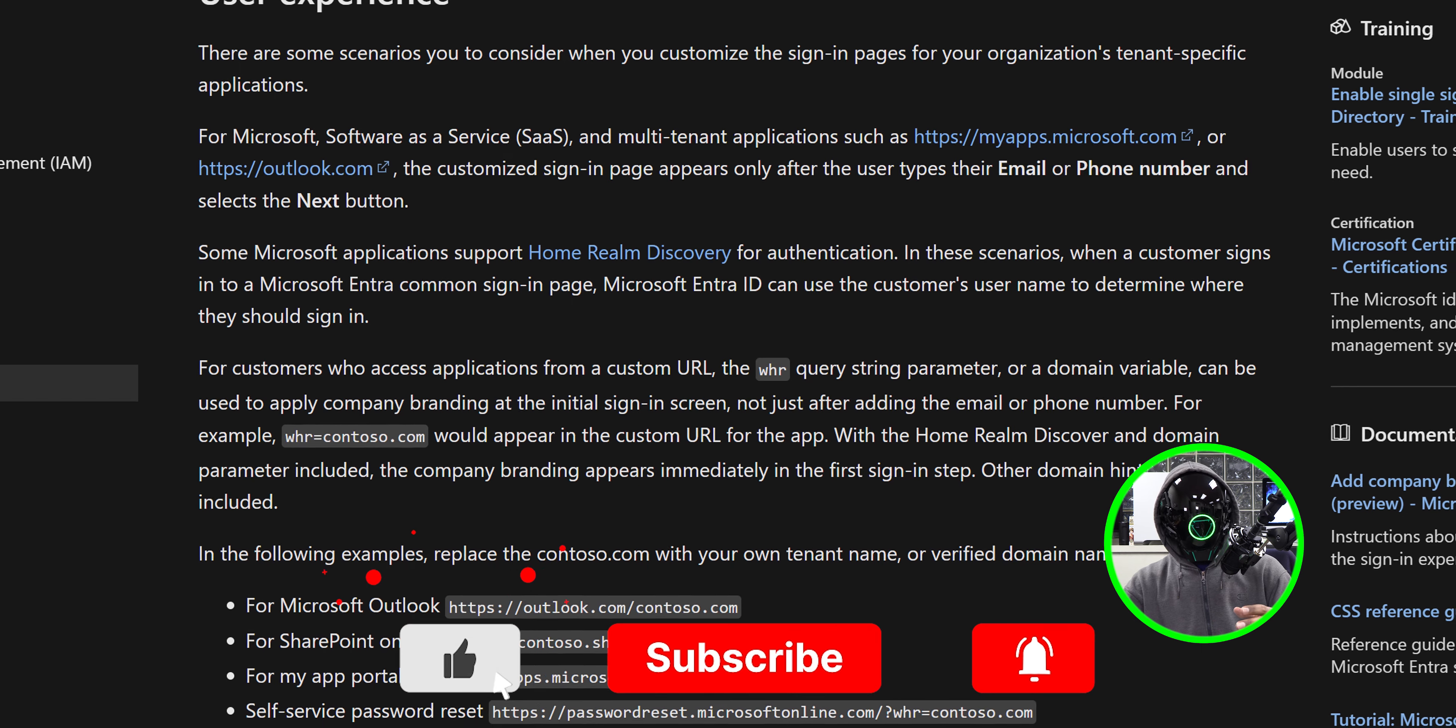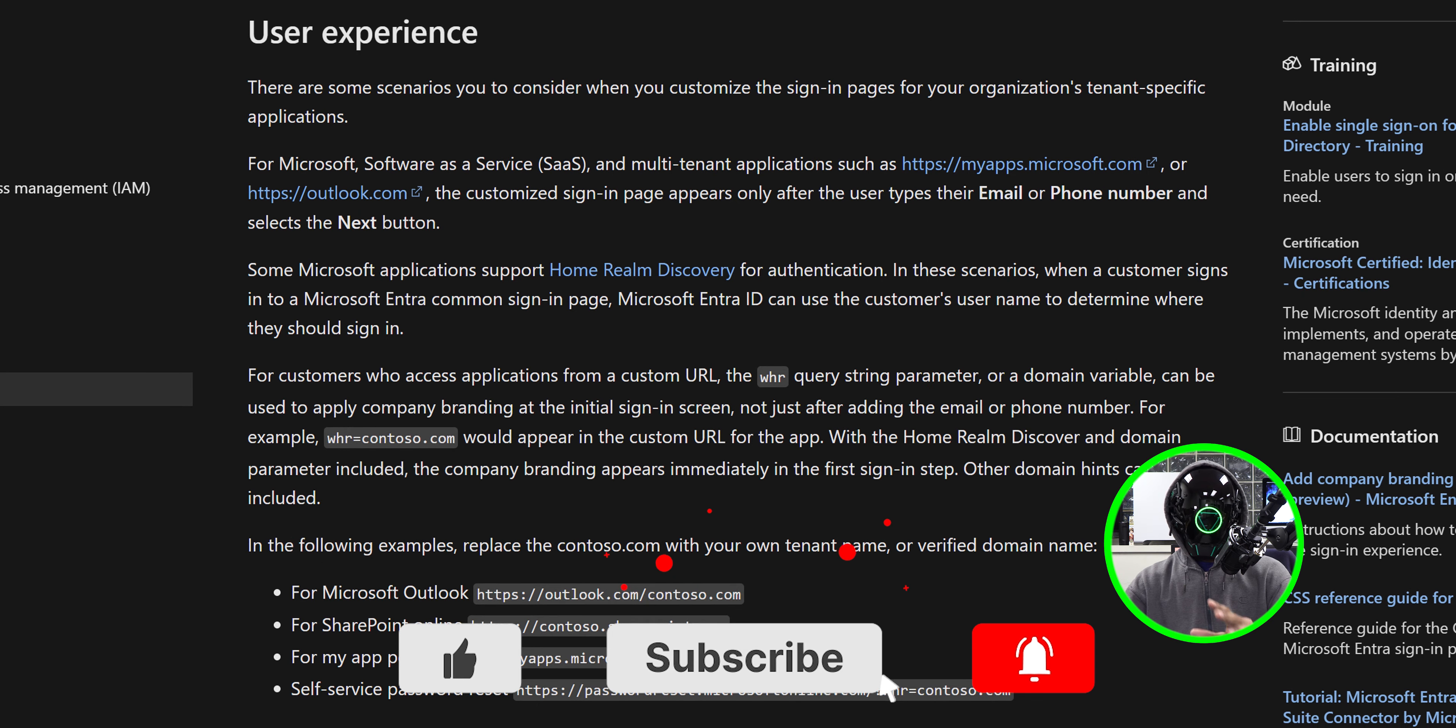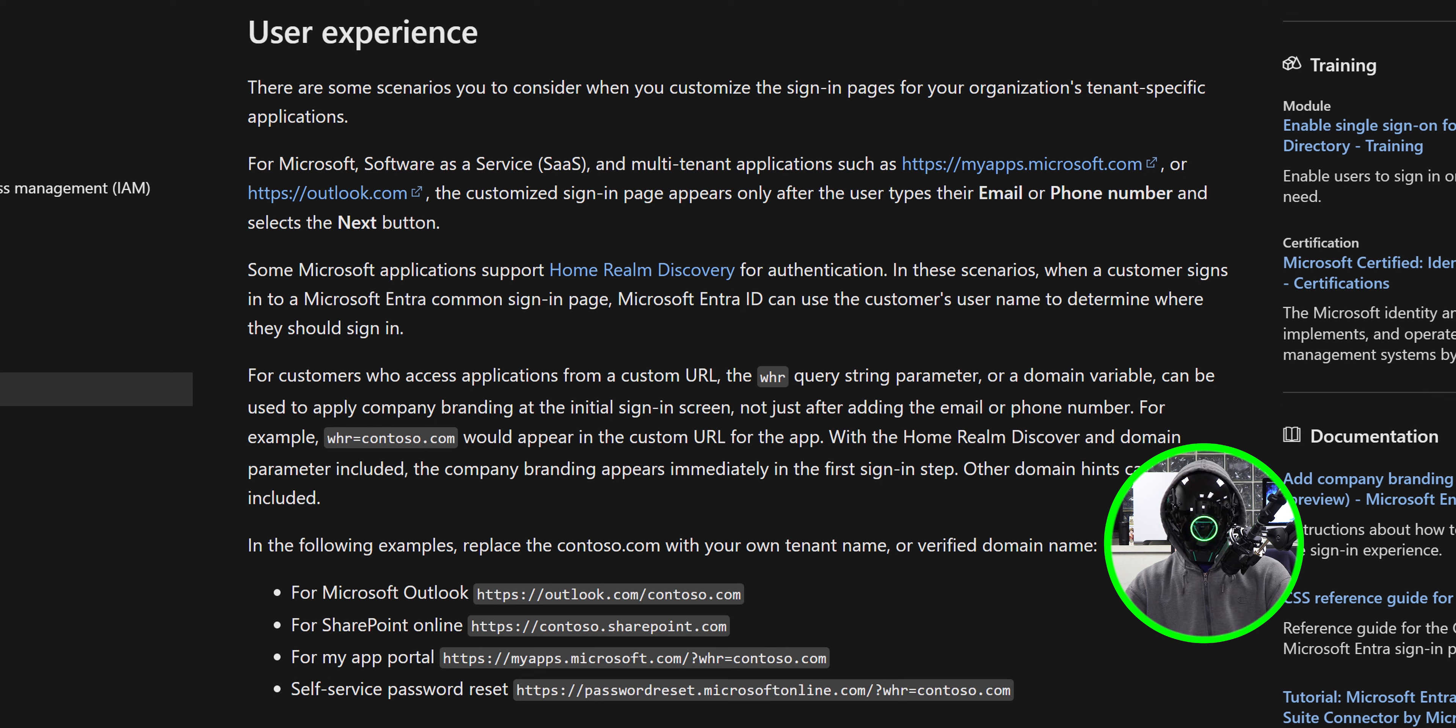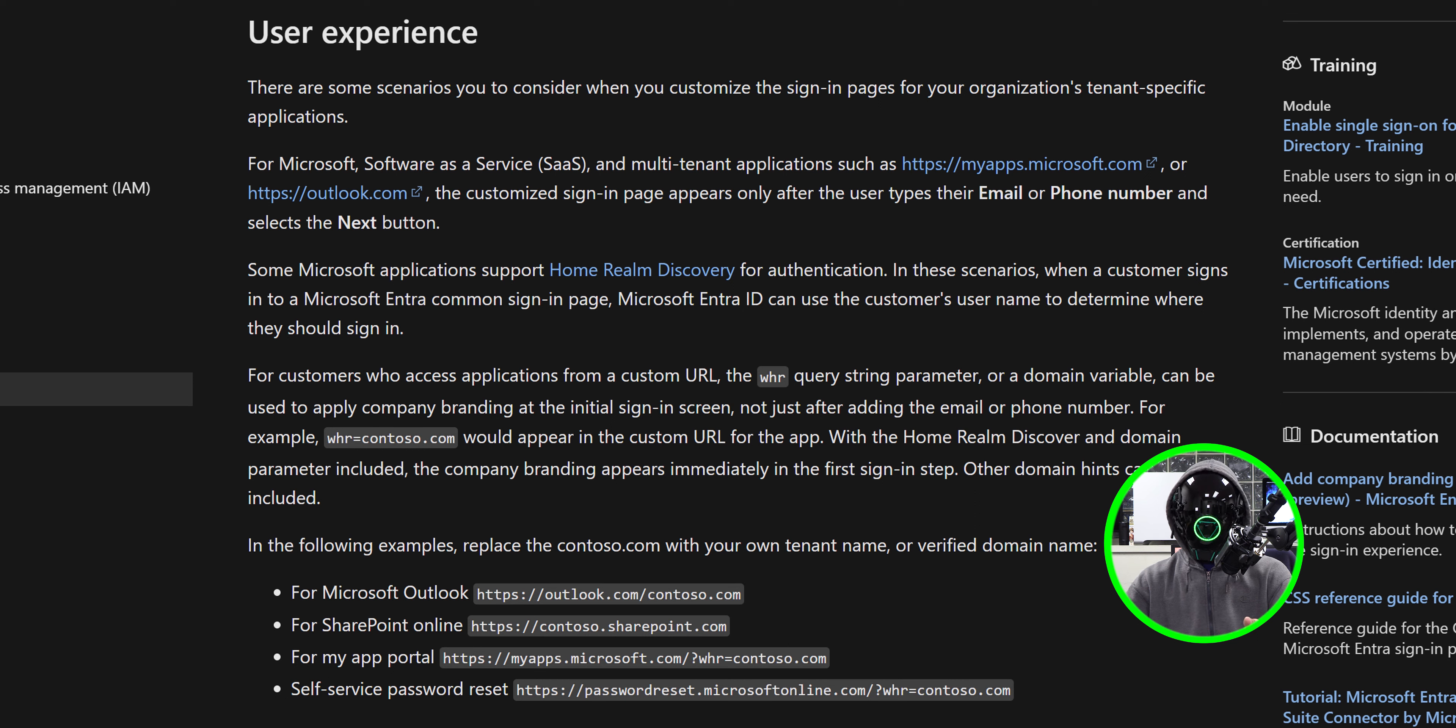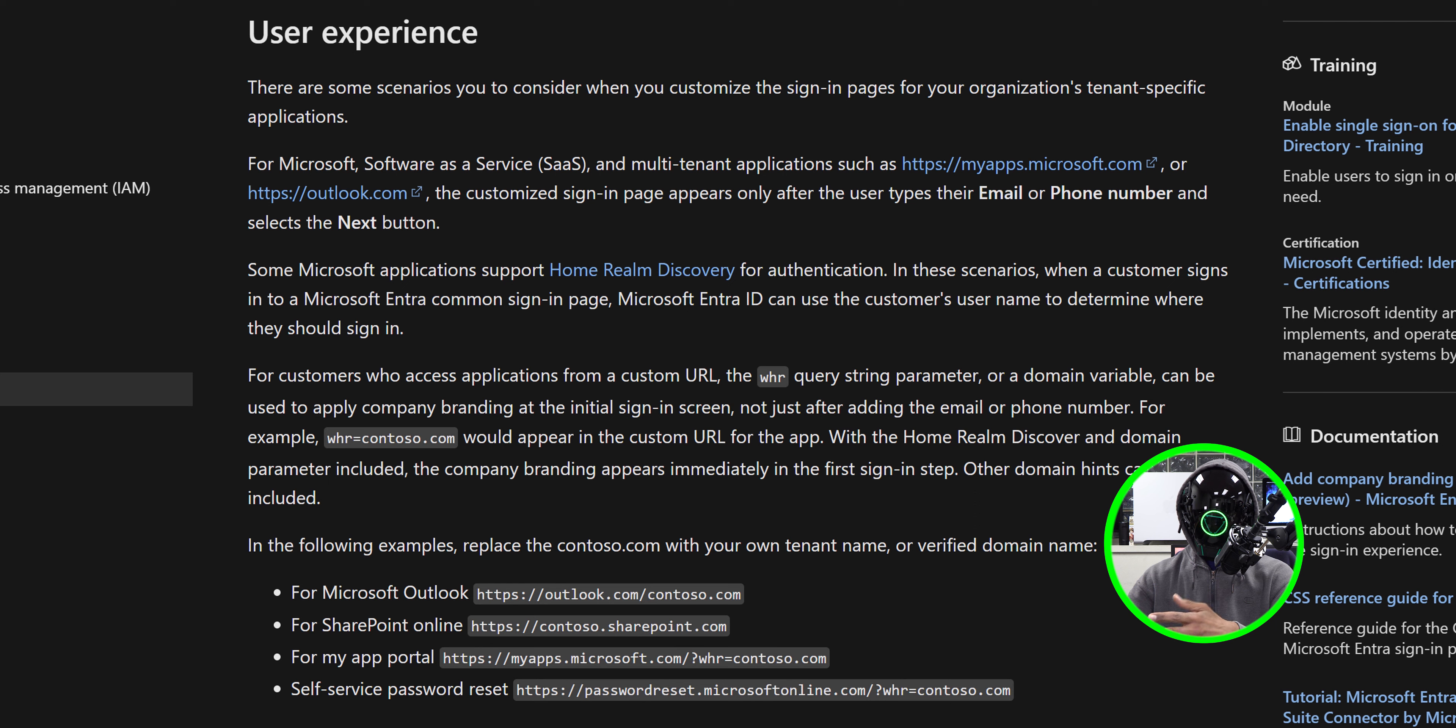If you scroll down a little bit more, you're going to see that you do need to change how the user gets into the sign-in portion. It looks like there are specific URLs and you need to enter your domain for it to work correctly. For example, for Microsoft Outlook you got to type in outlook.com forward slash and your domain. This will automatically redirect you to your fancy looking sign-in portal.